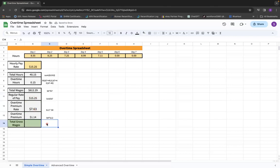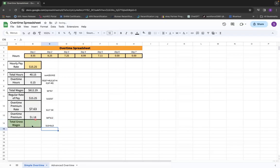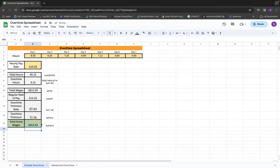Now the total gross wages is where we're going to add in the total wages up above and the overtime premium. So in other words, B10 plus B13, equals B10 plus B13. And there you have it. There's your total gross wages.